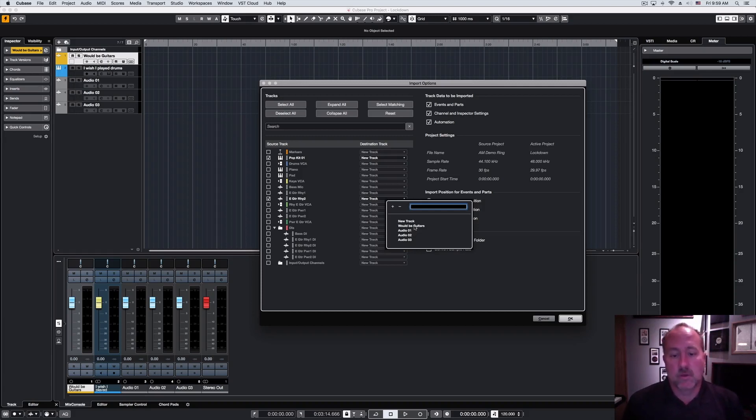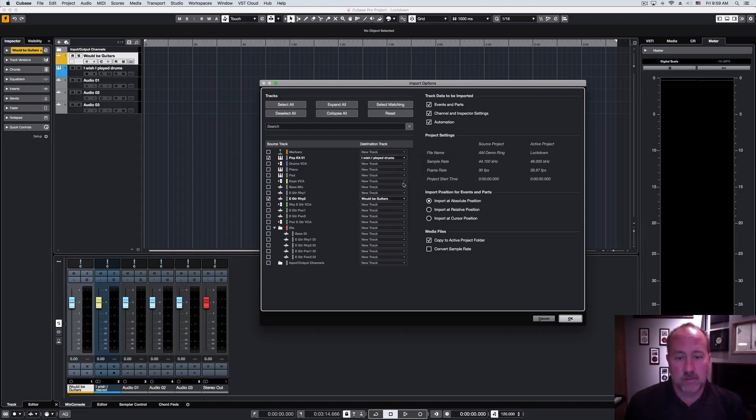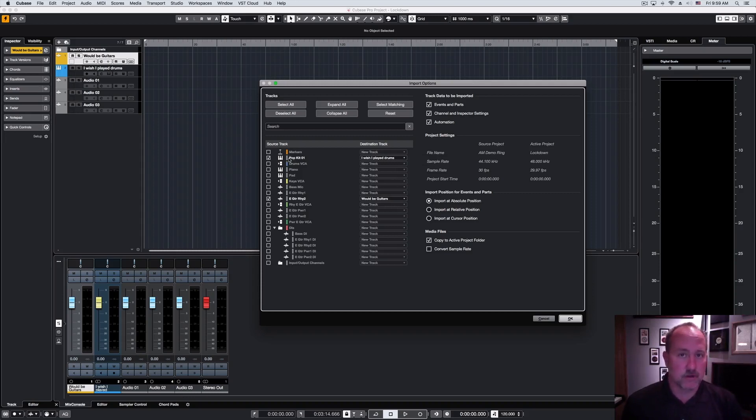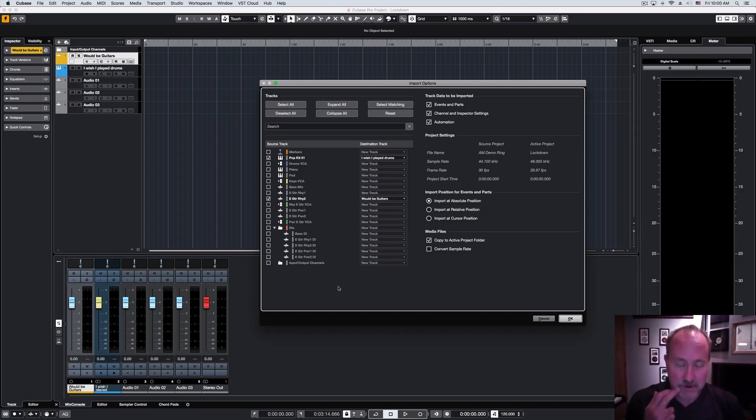So, we'll drop the guitars into would-be guitars, and we'll drop the Pop Kit 1 into the I Wish I Played Drums. And I want to point out something here. If you look, you can see how the tracks are colorized in the source project. They're both gray. And notice that all of our tracks here are nicely colorized with the new feature we'll be talking about in the last chapter.